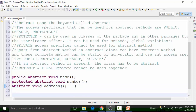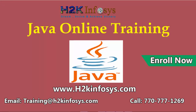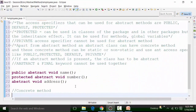Similarly, I can have concrete methods. Concrete methods are nothing but the methods which we have created until now. Concrete methods can be present in an abstract class, and they can have any access specifier — public, protected, default, or private. They can also be static and non-static.